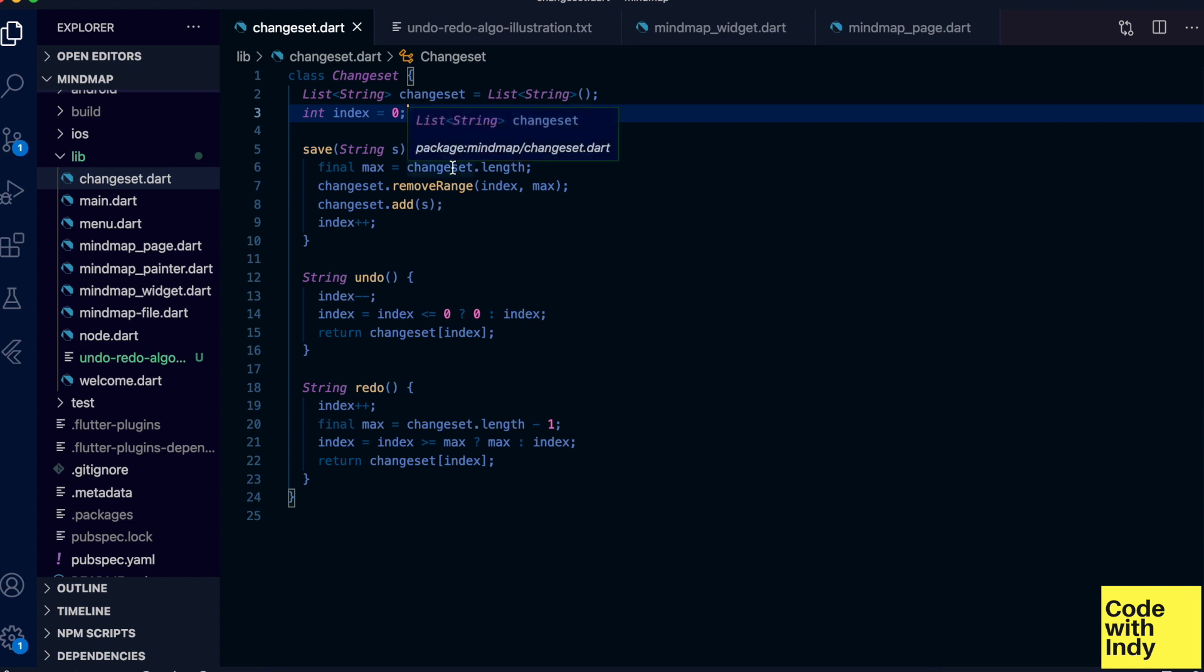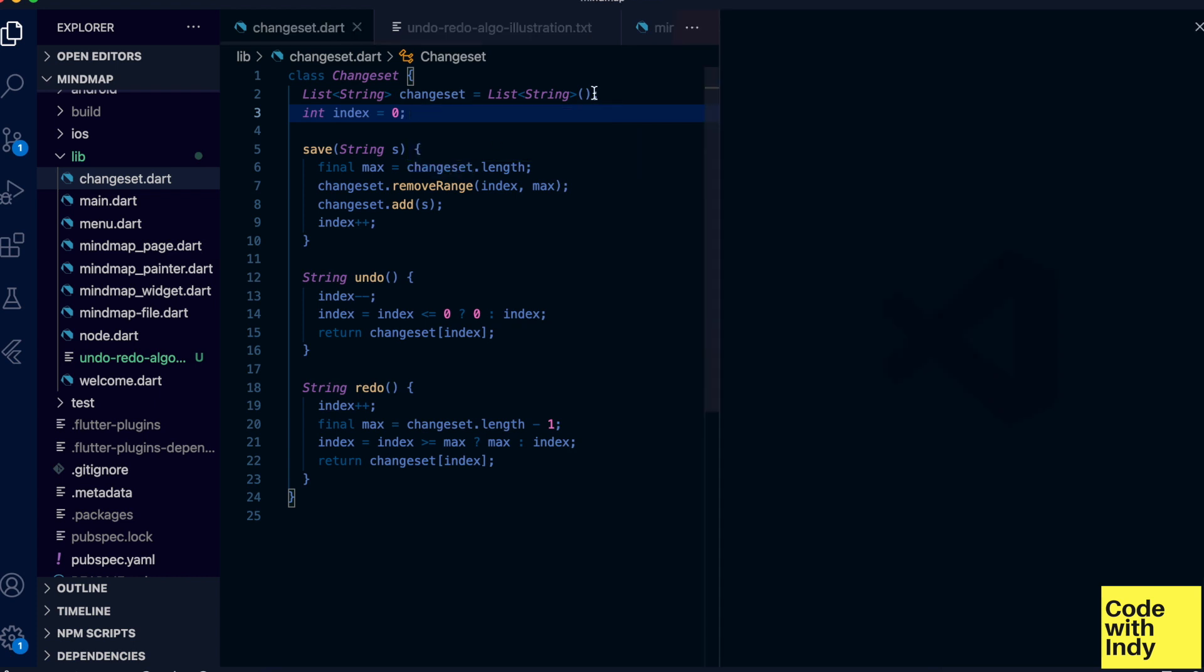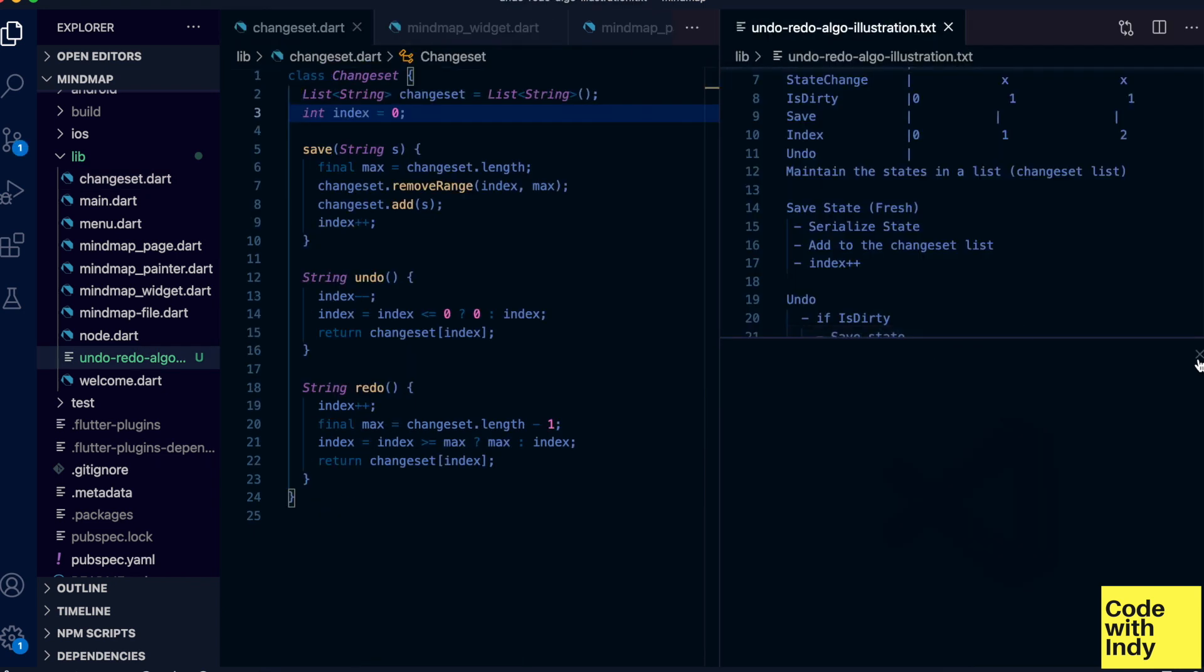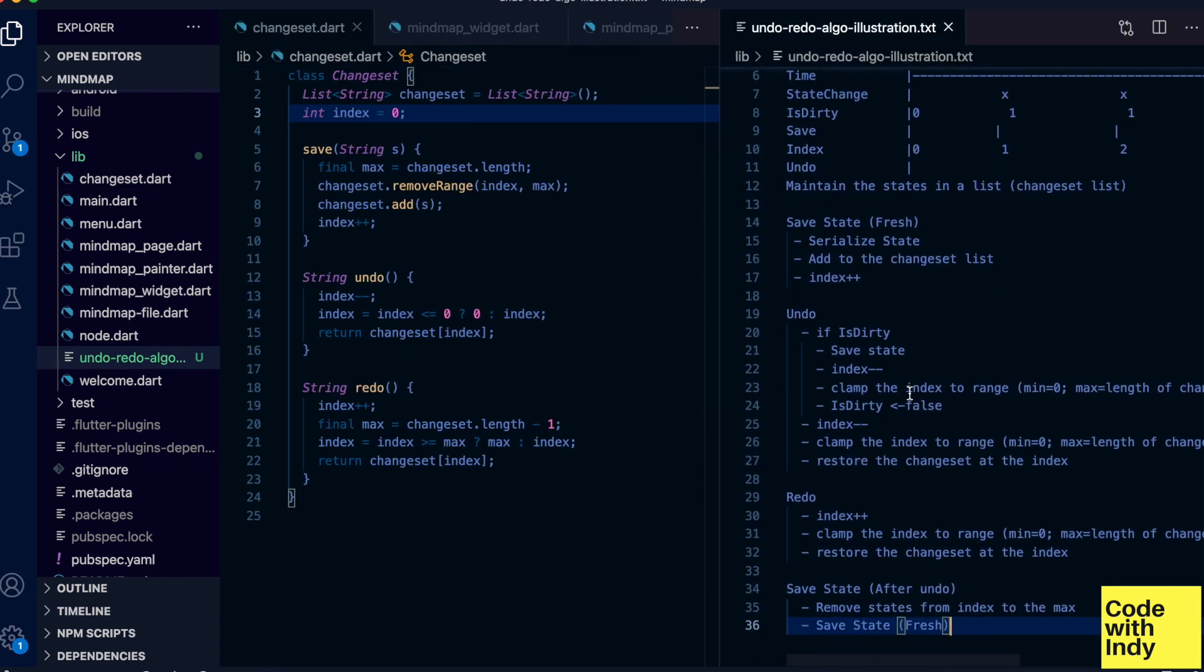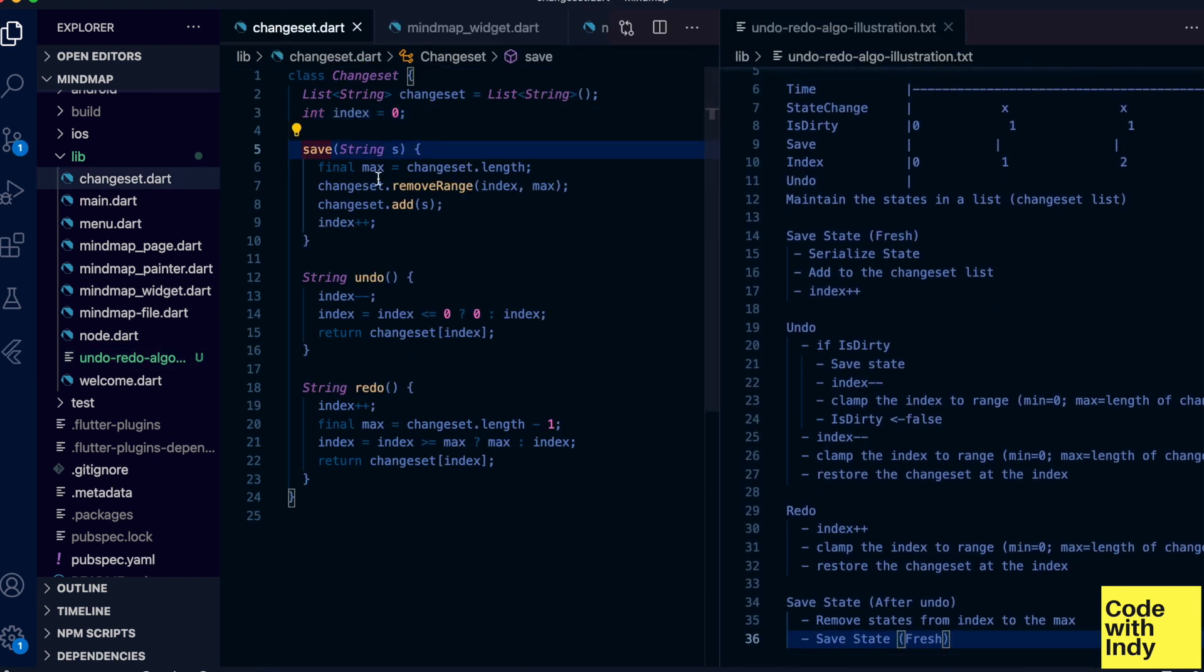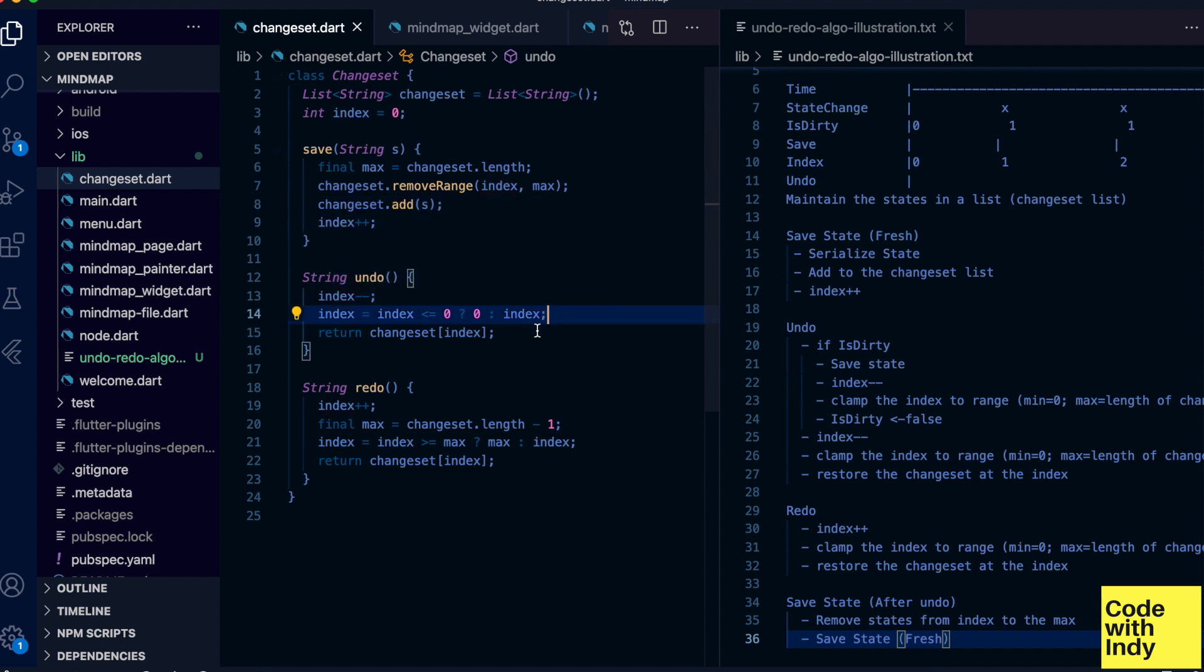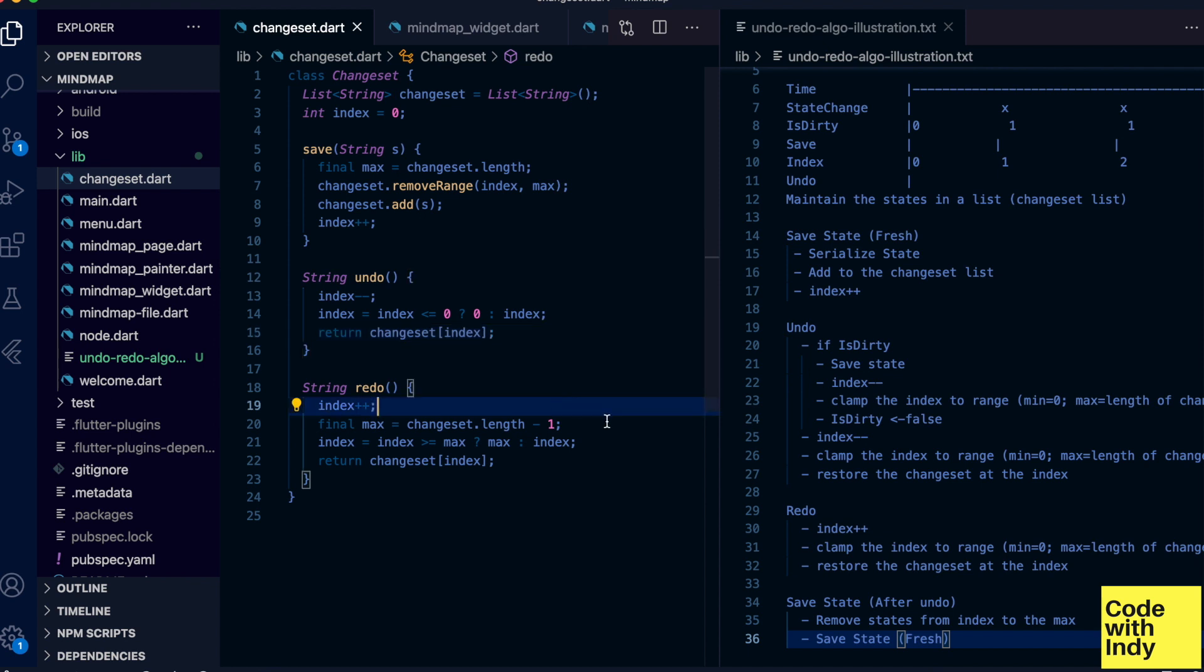You can serialize your state to a JSON string and we maintain an index. Let me put the algorithm side by side. Save string is here. Undo is simply as described in the algorithm, apart from the checking for the dirty bit. That's because it is done in the app.